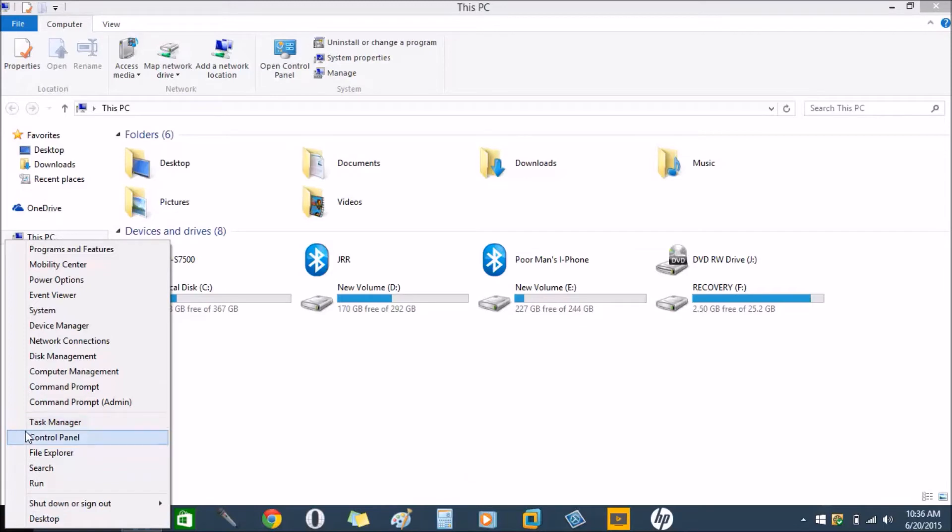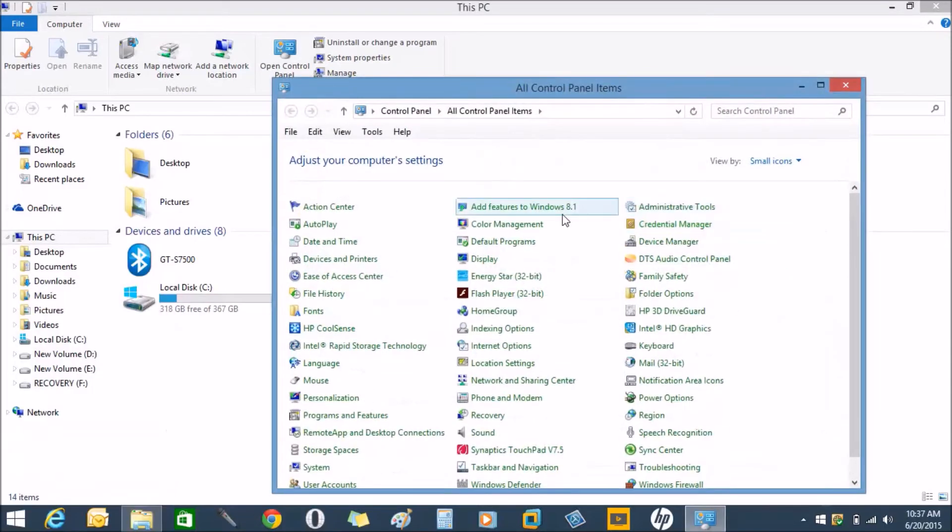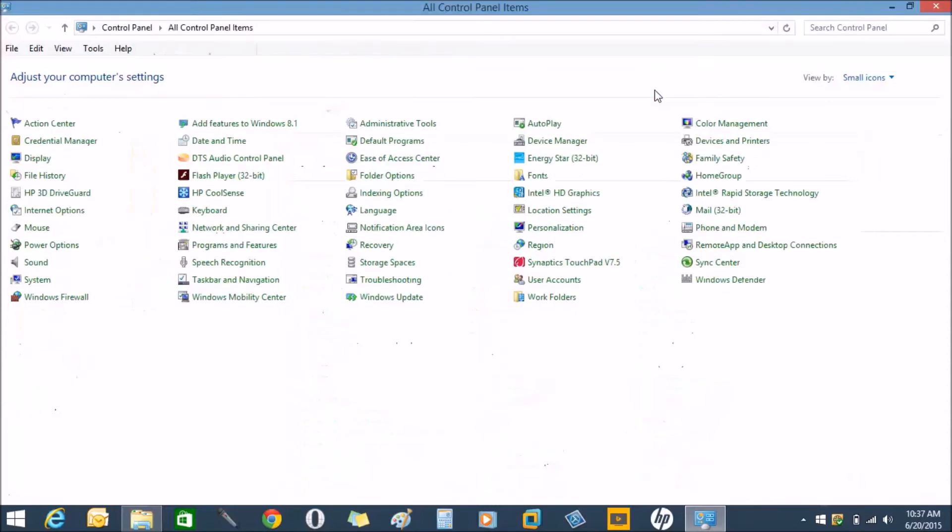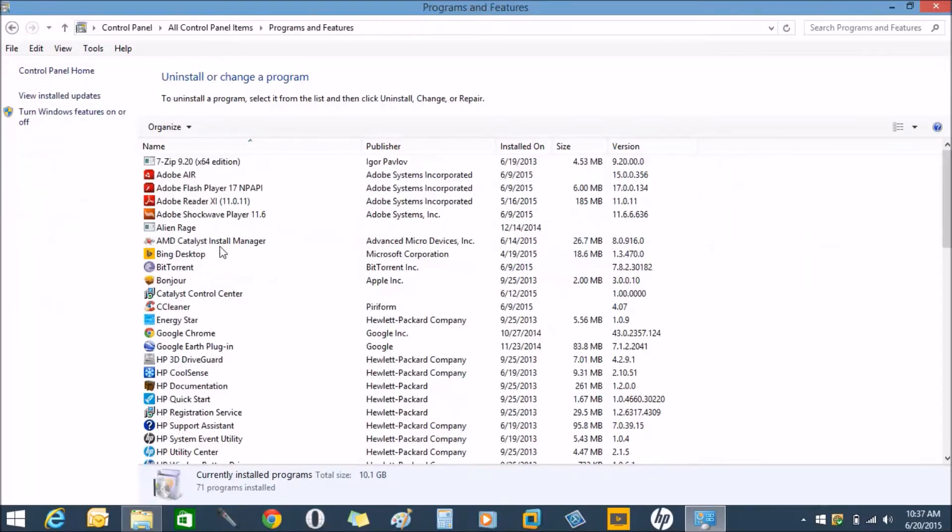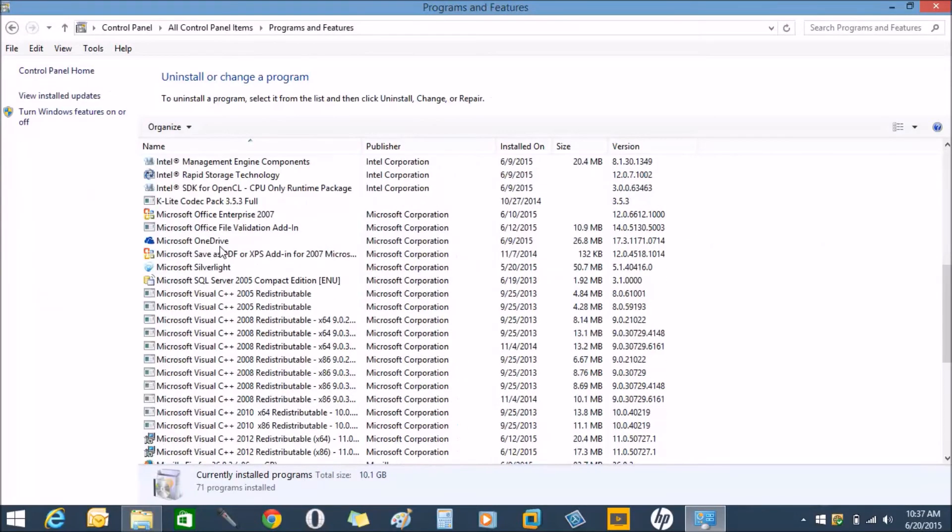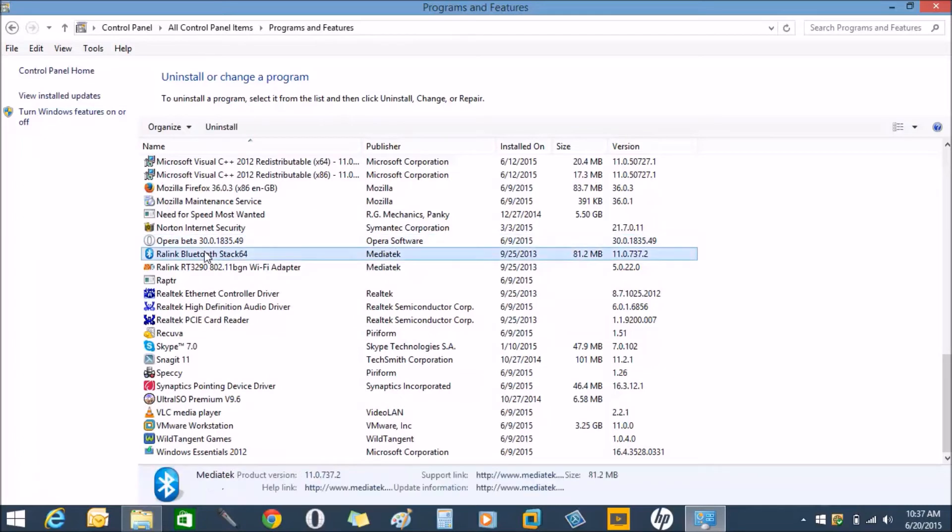Go to Control Panel and select Programs and Features. Here you have to uninstall your Bluetooth driver. But before that, make sure you download a copy of your Bluetooth driver so after uninstallation you can reinstall your driver to make Bluetooth work as usual.